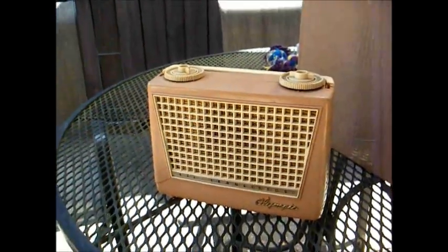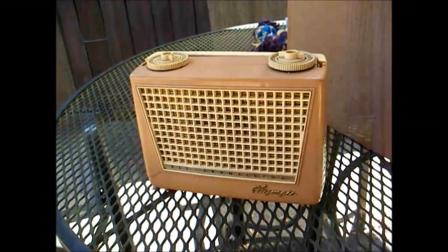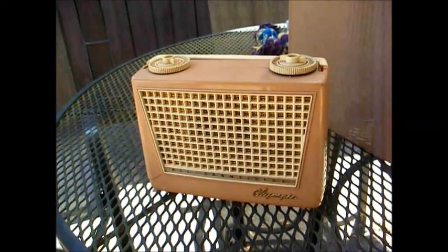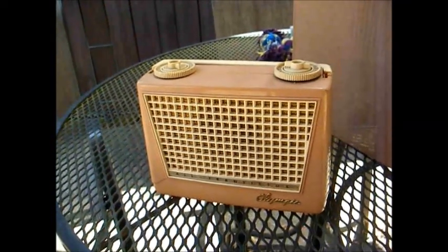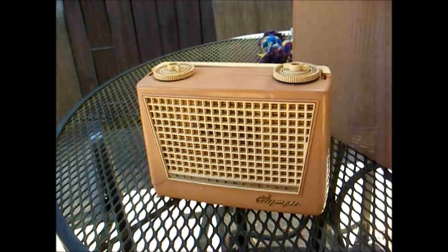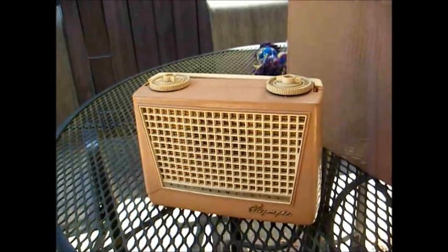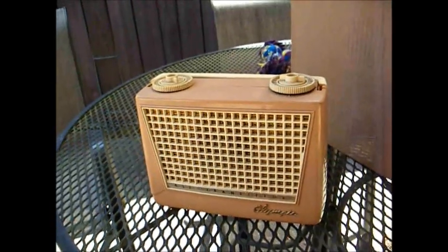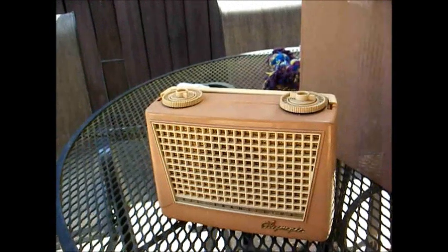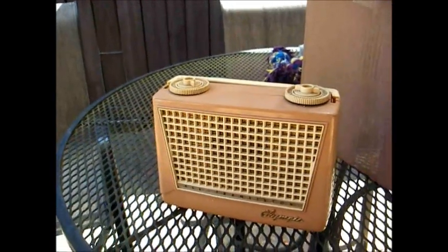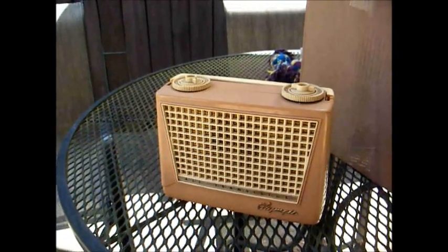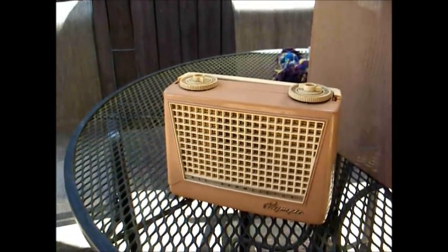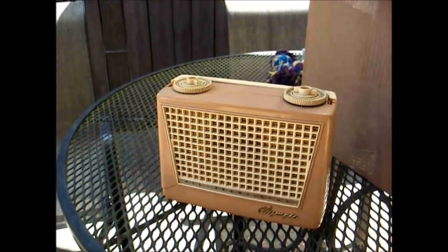The first transistor radios came out in late '54, so '56 was still kind of early in the game, but everybody was wanting to get on that transistor radio bandwagon. So what does one do when they wish to get on that bandwagon?